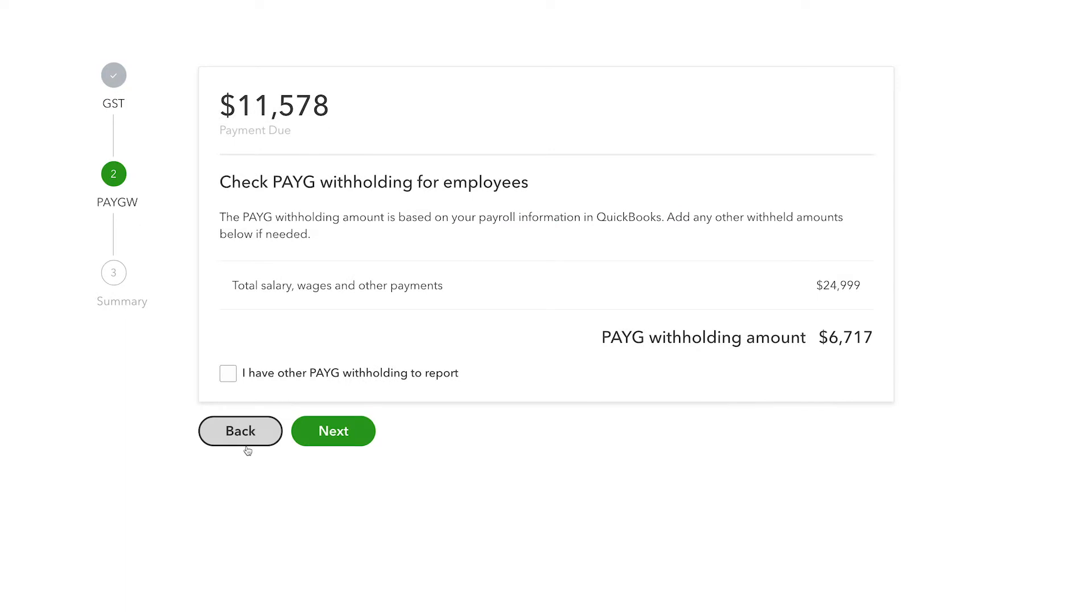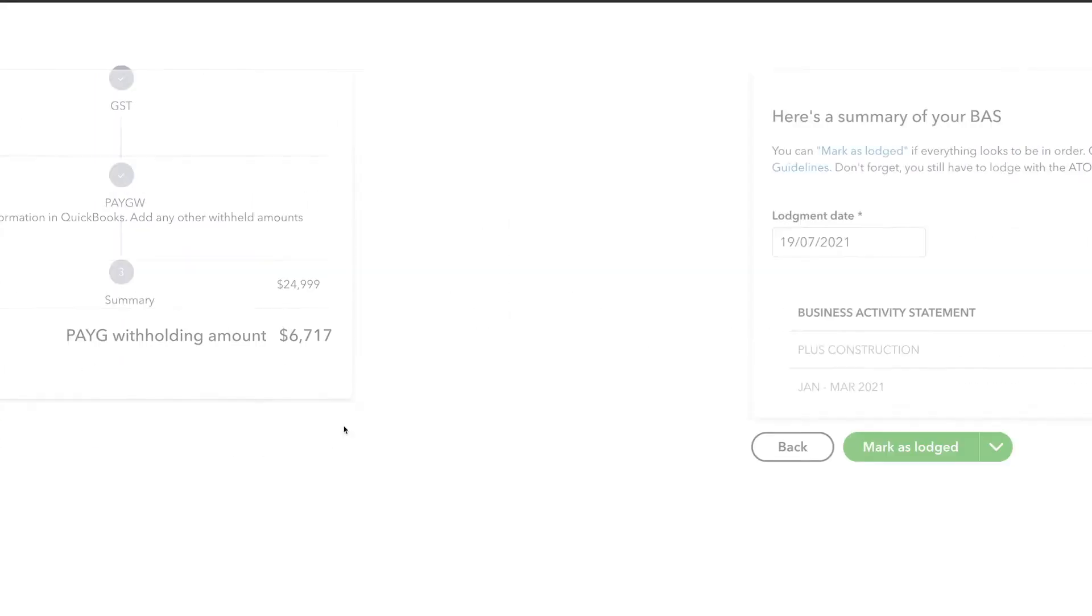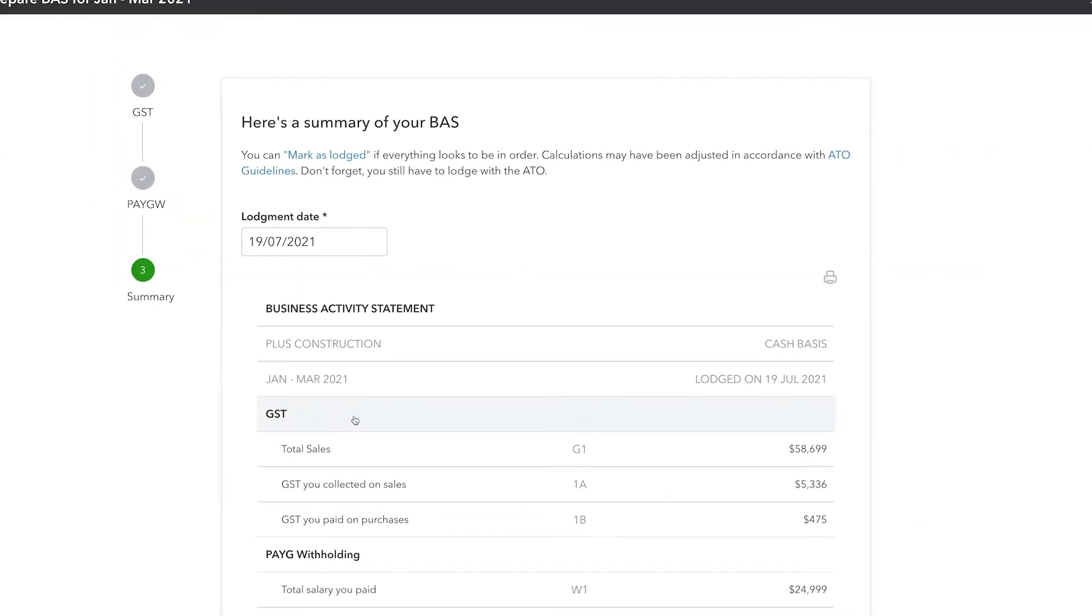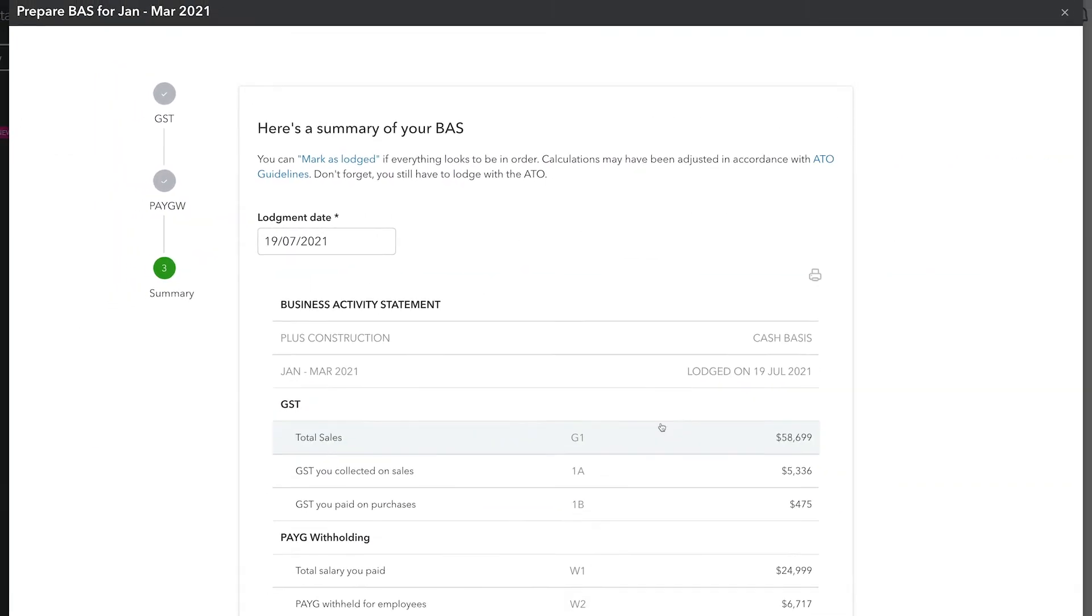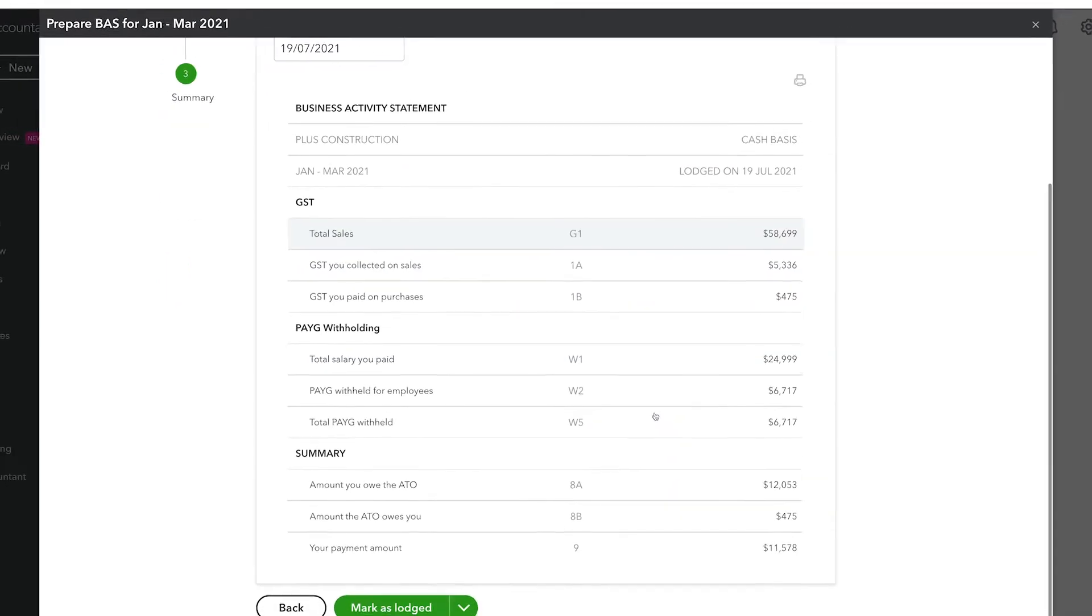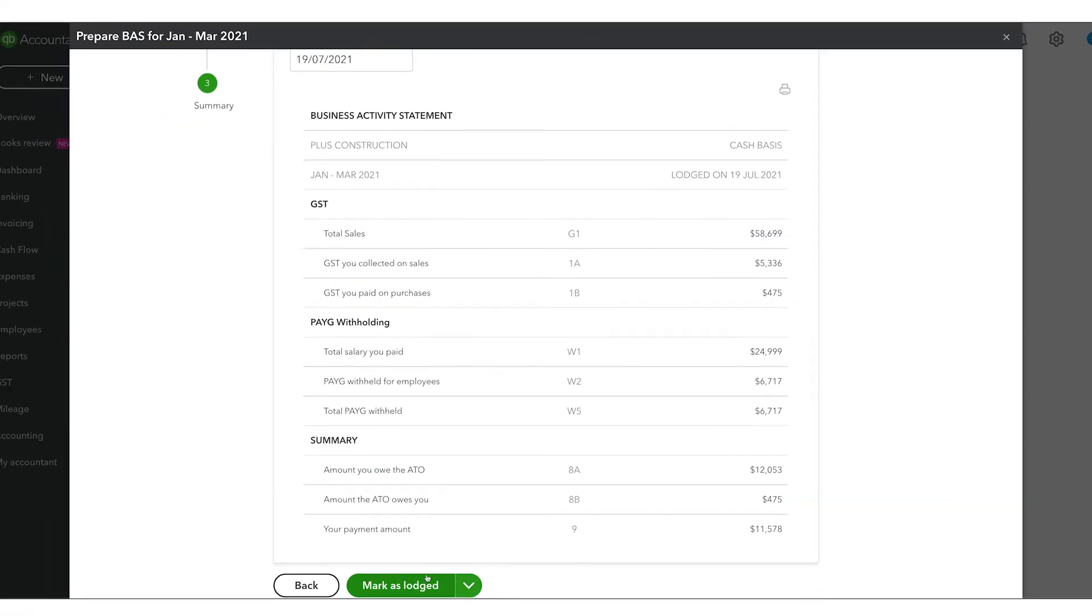The next page will calculate your PAYG obligations, which is pulled from QuickBooks Payroll powered by KeyPay. And the final page will give you a full summary for your final review, which you can then mark as lodged in QuickBooks.